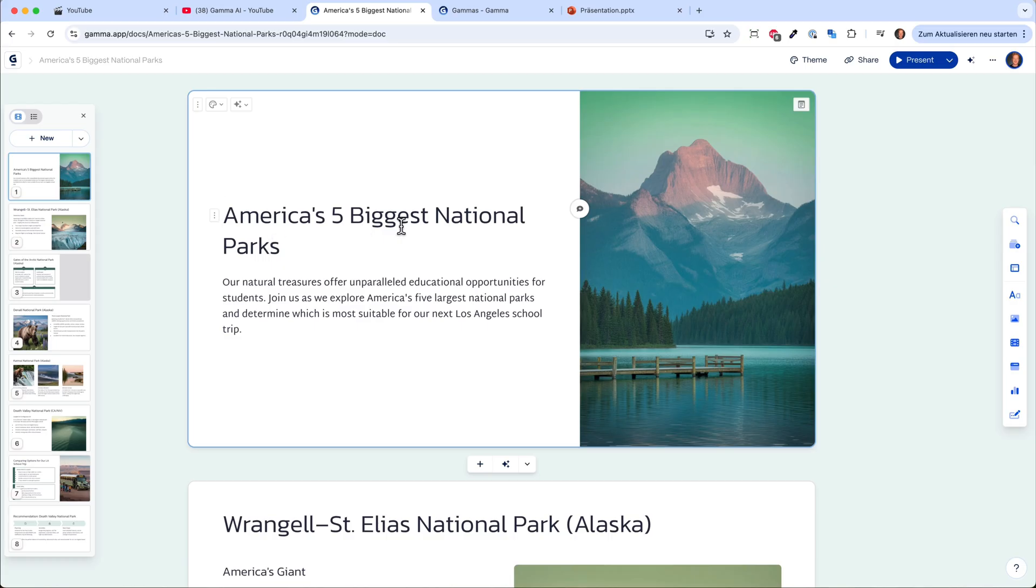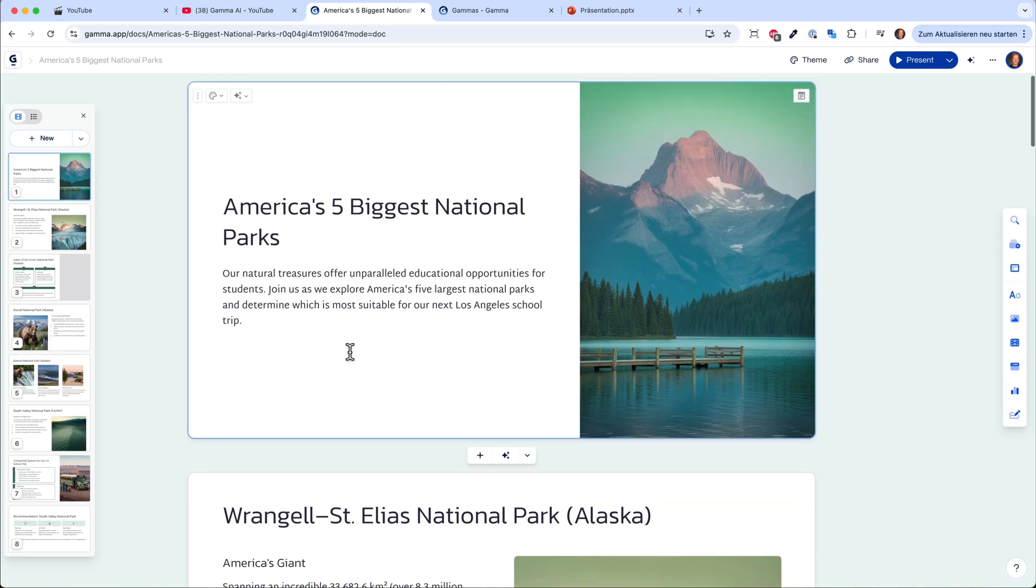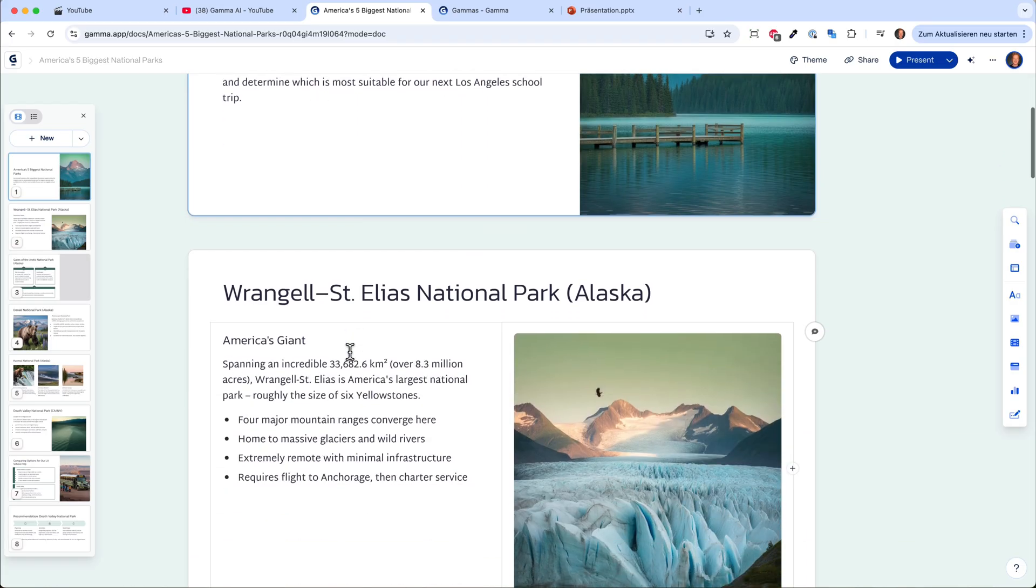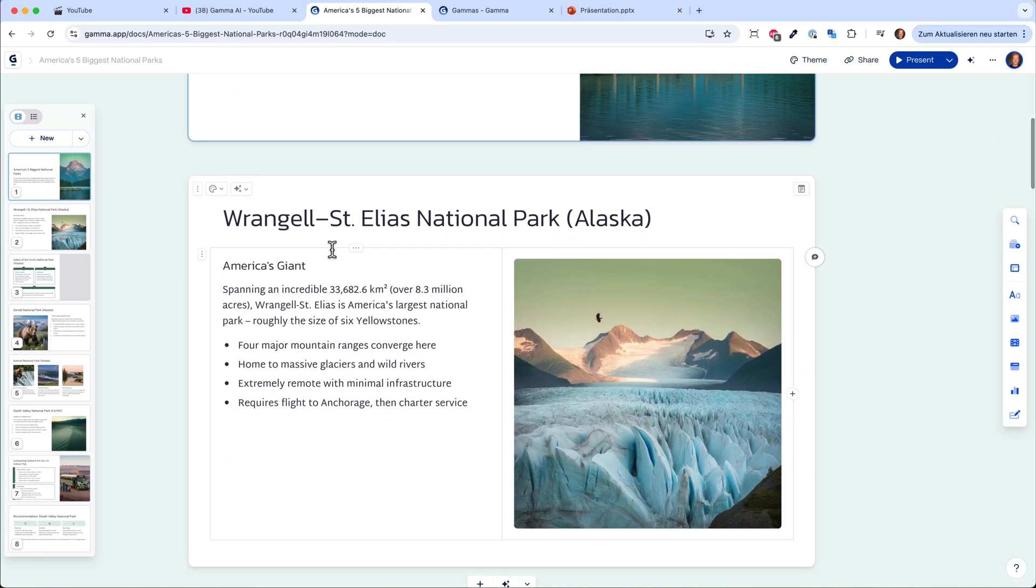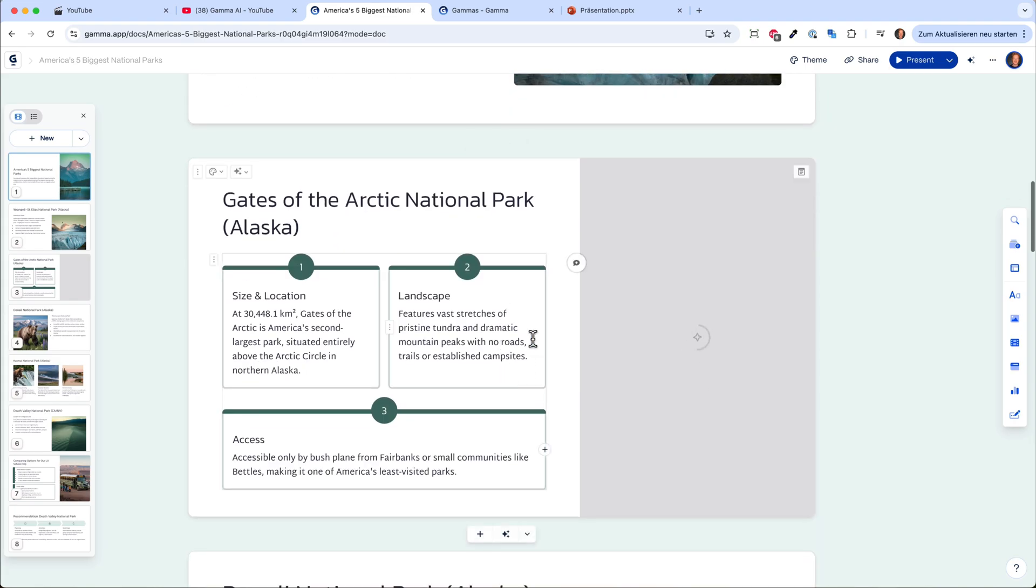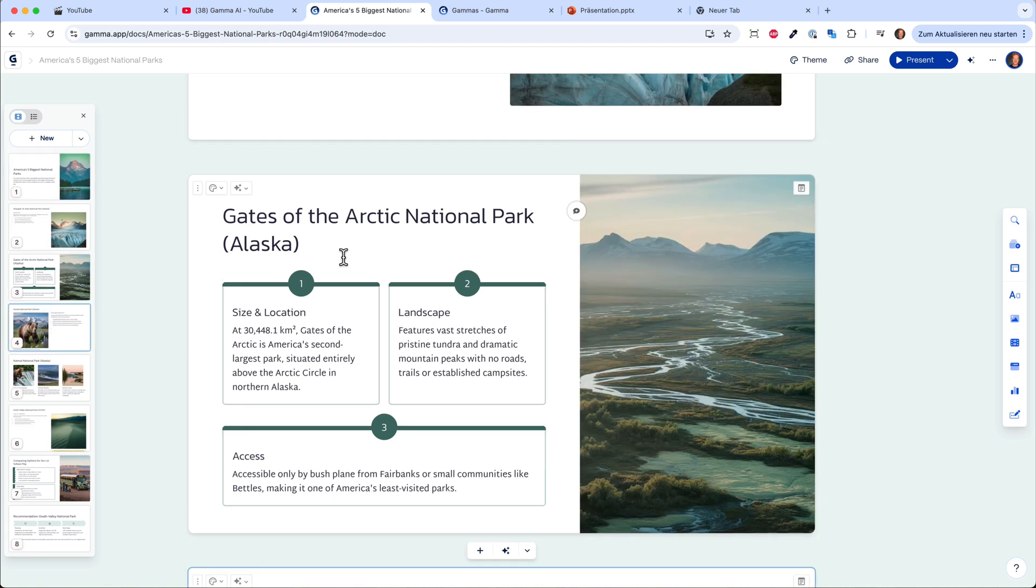Let's go from the top and have a look. America's 5 biggest national parks. This is the first slide, and it will start with the first national park, then the second one. This usually doesn't take so long, but let's give it a little bit more time. That looks already really nice.